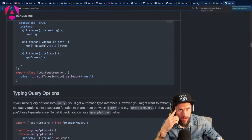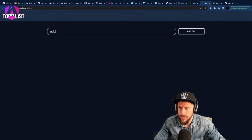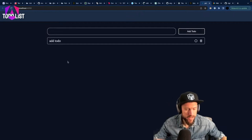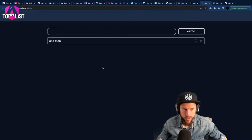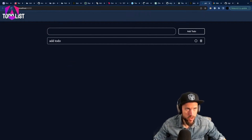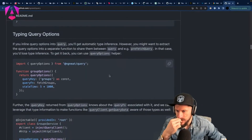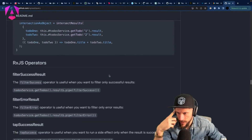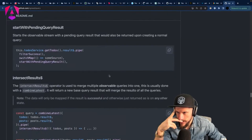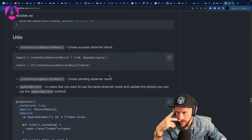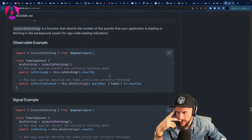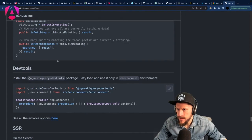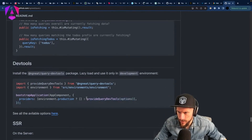Let's go back to our application, add a to-do, and we can see our to-dos loading — that's Angular Query working. They also have some pretty cool dev tools which can show us how things look in the query cache. There's a dev tools utils package we can use.